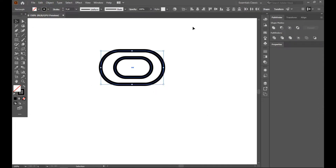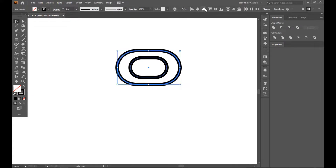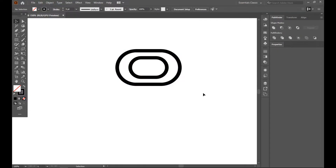Put it in place and make sure you align this shape with the other. Use align to key object — it's already aligned.